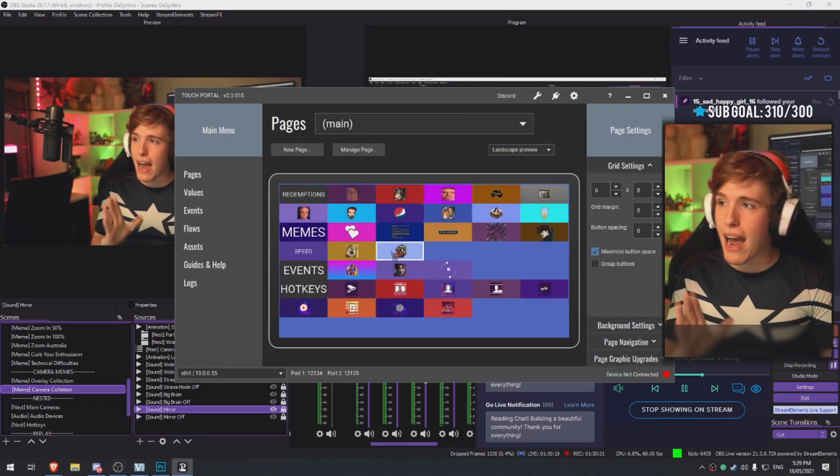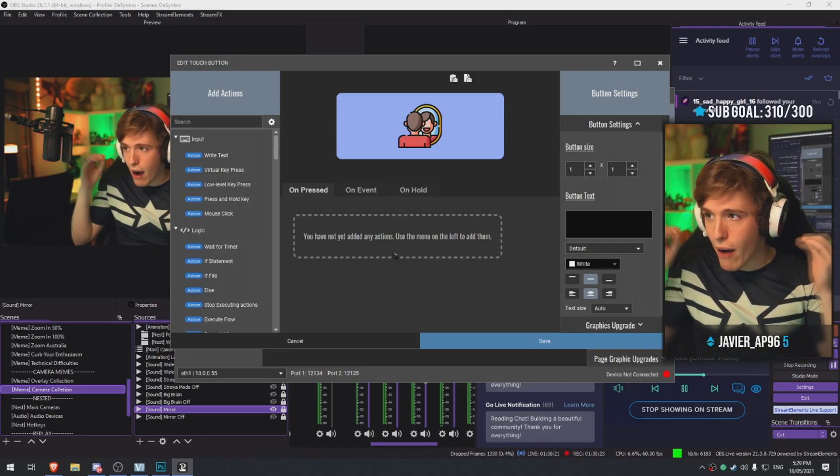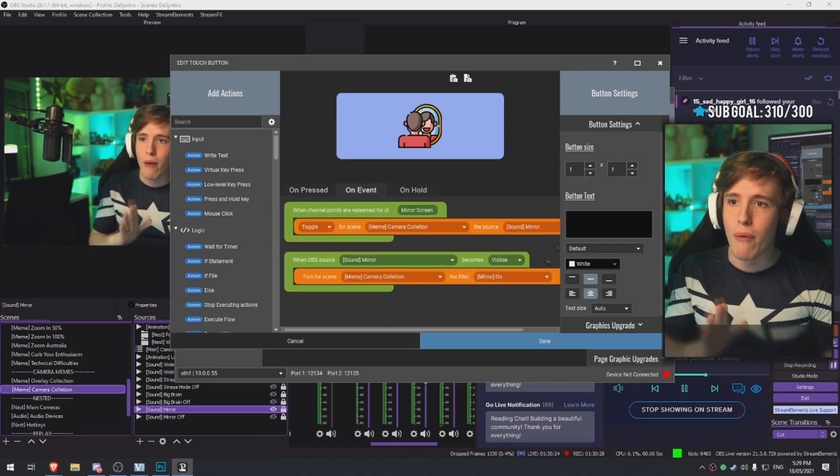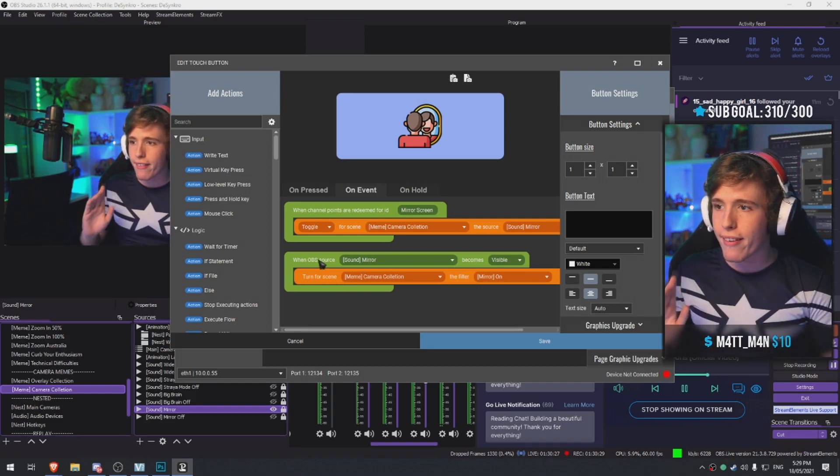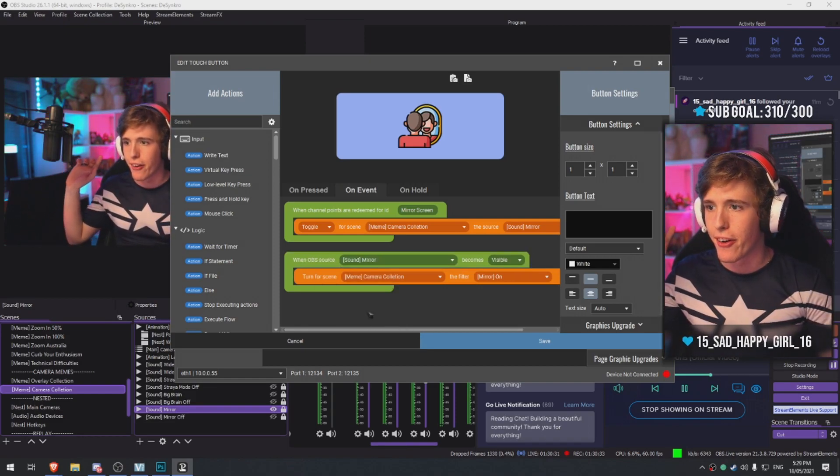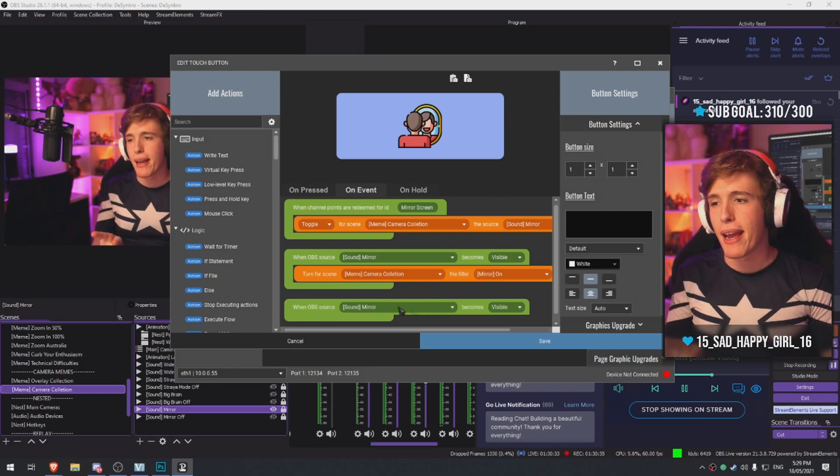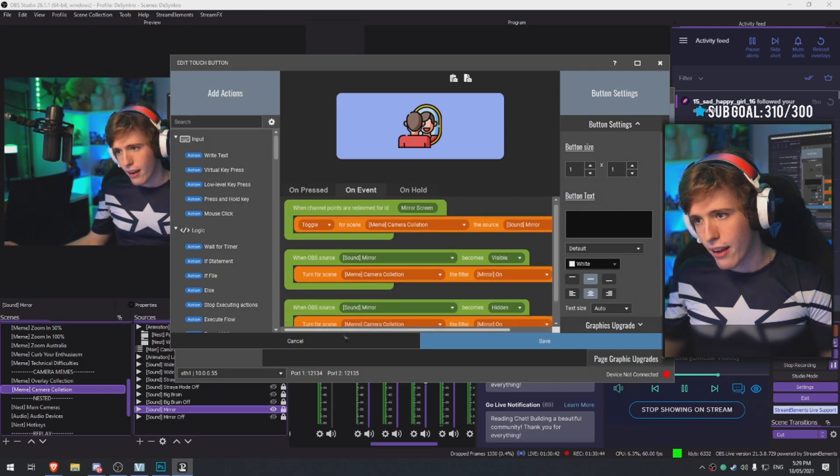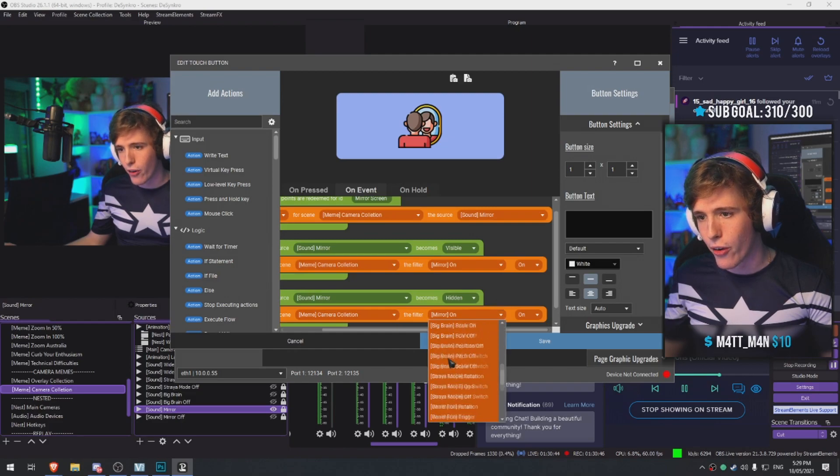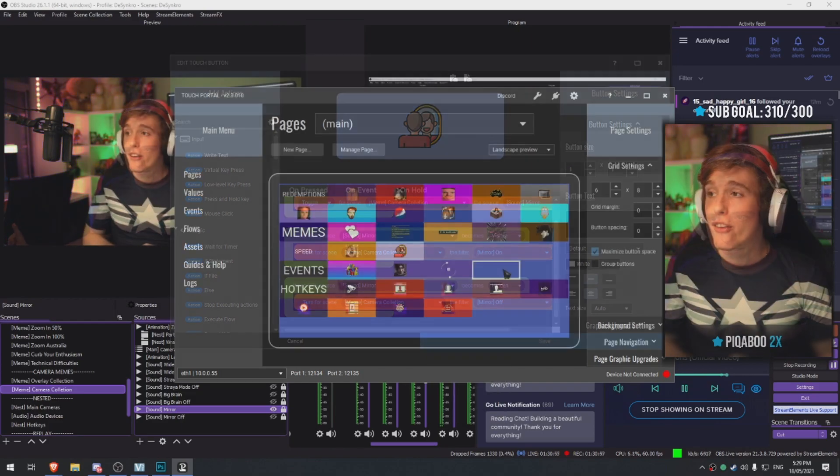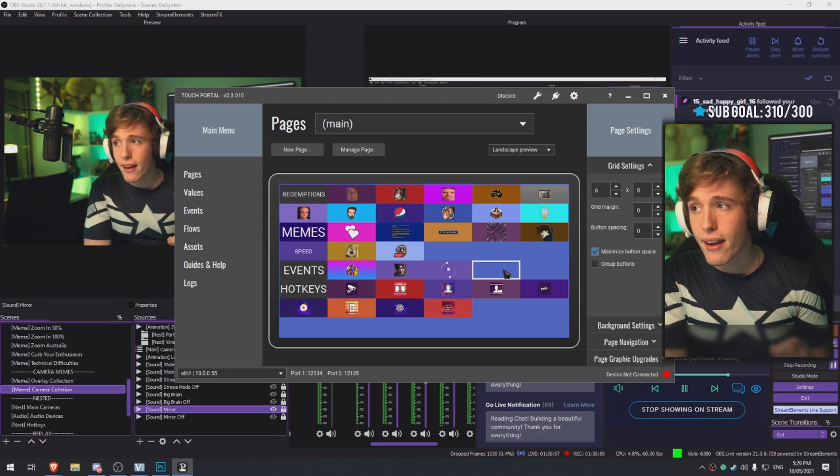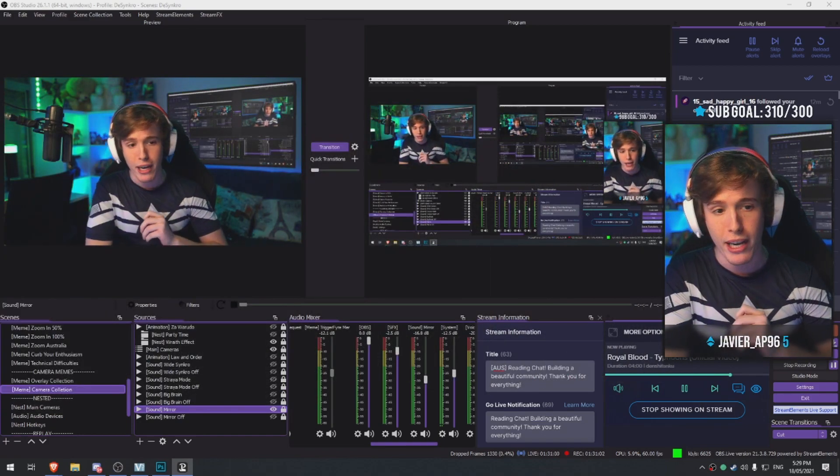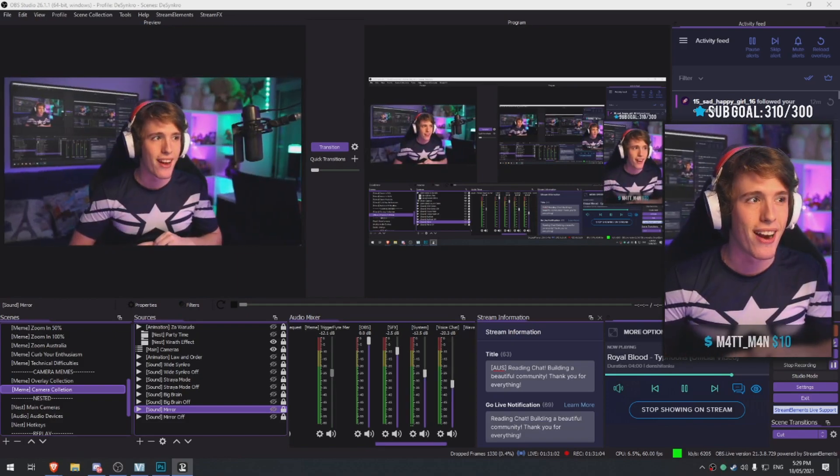There you go. So now we have this - now it mirrors the screen when it gets redeemed. Now we gotta make it so once it turns off it does something else. So we're gonna make it so once OBS detects the mirror is hidden, it's going to basically make it so it plays the off icon. If you guys redeem it again, it will flip it back to normal. So go ahead and redeem it again for me. There you go.